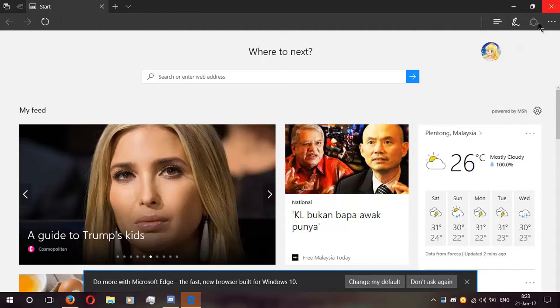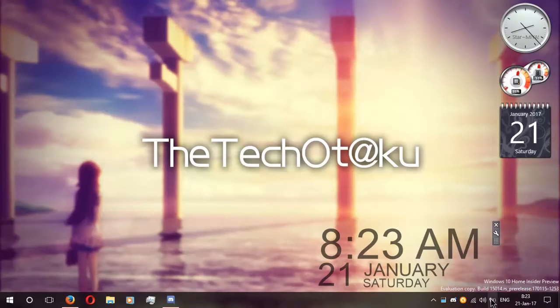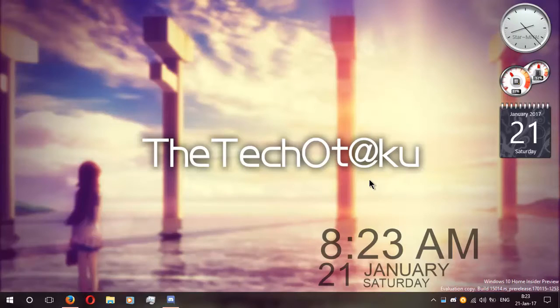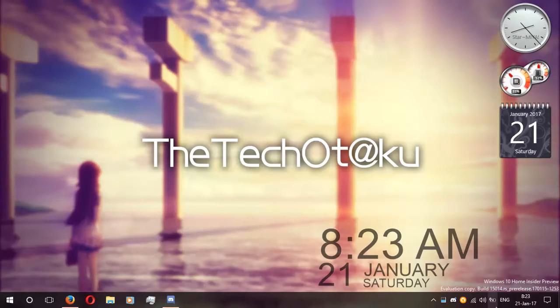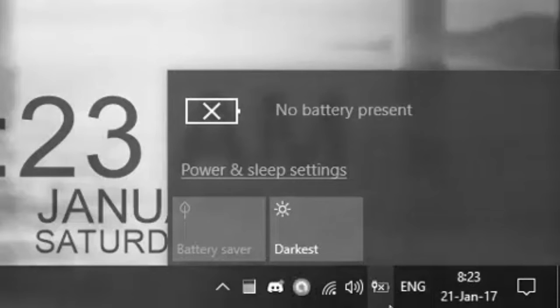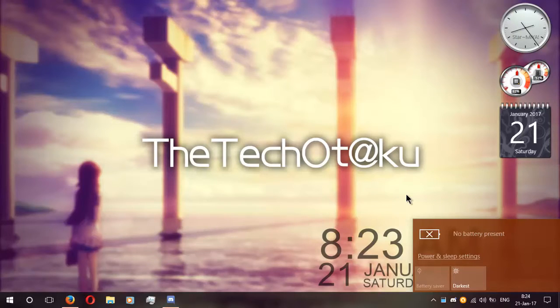Alright, moving on. Next change that you see here is the battery flyout. Here is the new slider to change the power mode into best battery life, balance, or best performance. But it's not showing up for me since I have no battery on my ASUS A43SD laptop. Sad days with the toasted battery. Microsoft said that the slider is just the UI at this moment so they will make it work in future insider builds.